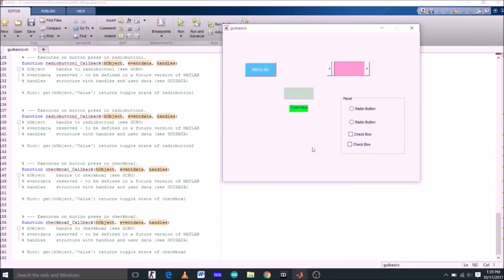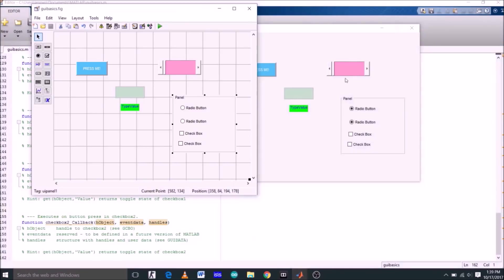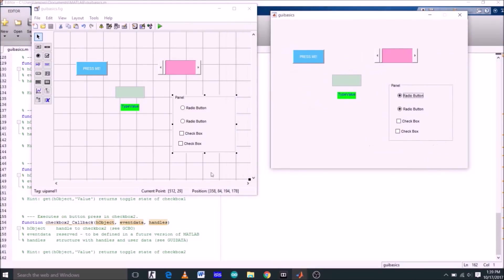Now click run. Here is my panel. I can select radio button and checkbox from here. You must have got the idea behind the GUI objects.